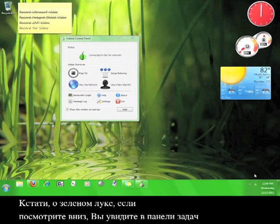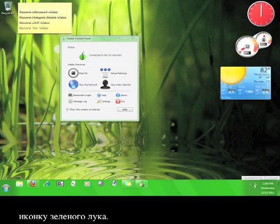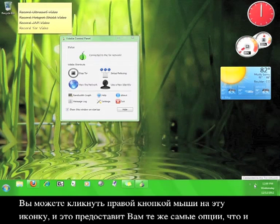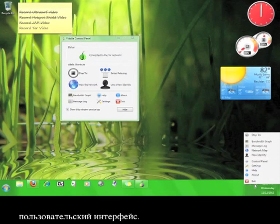Speaking of the green onion, if you look down here in your taskbar, you'll see a green onion icon. You can right click the icon and it gives you the same options as you have in the user interface.